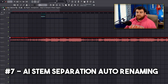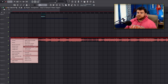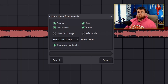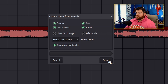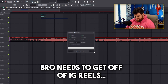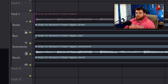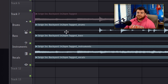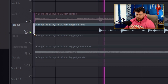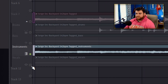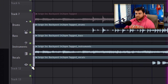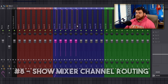A new feature added with the AI stem separation: once you extract the stems, it will now automatically rename your tracks so you know what each one is. They've also added a new safe mode if you ever have CPU issues when using this. After hitting extract, it groups them and names them — drums, instruments, and vocals.